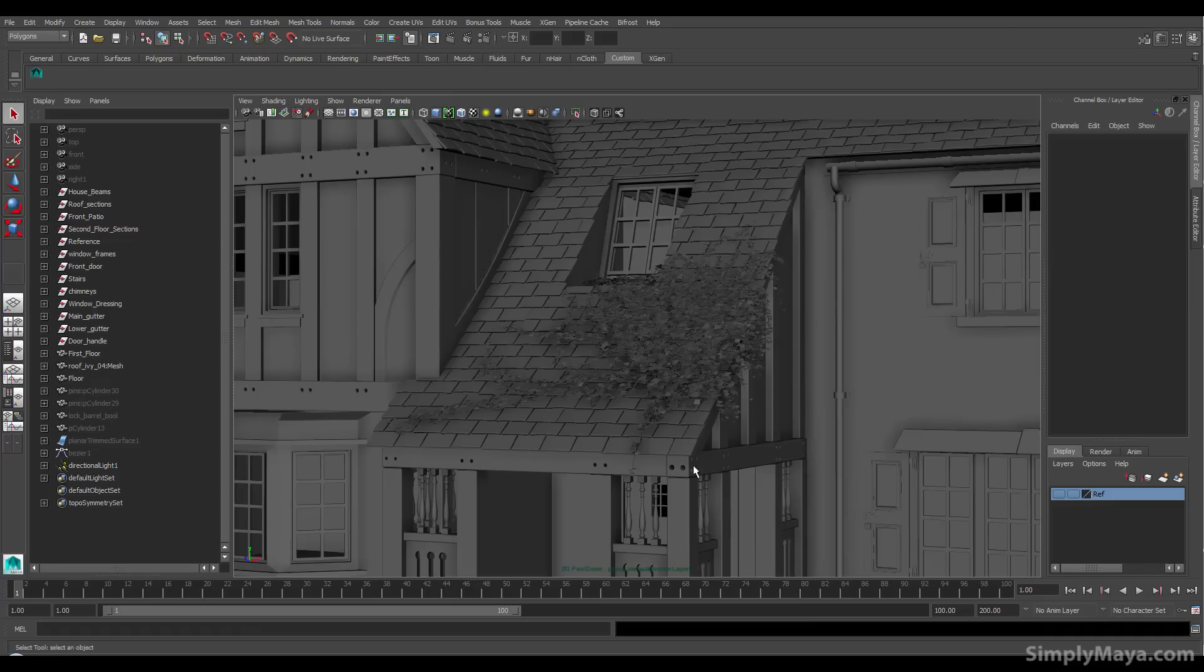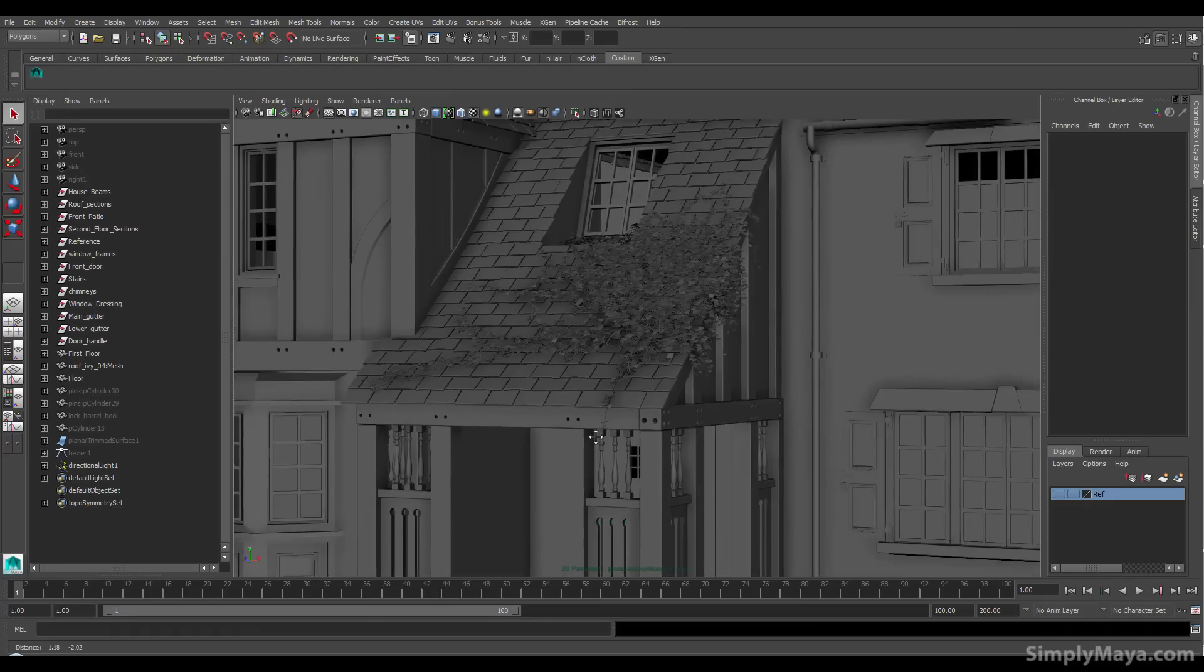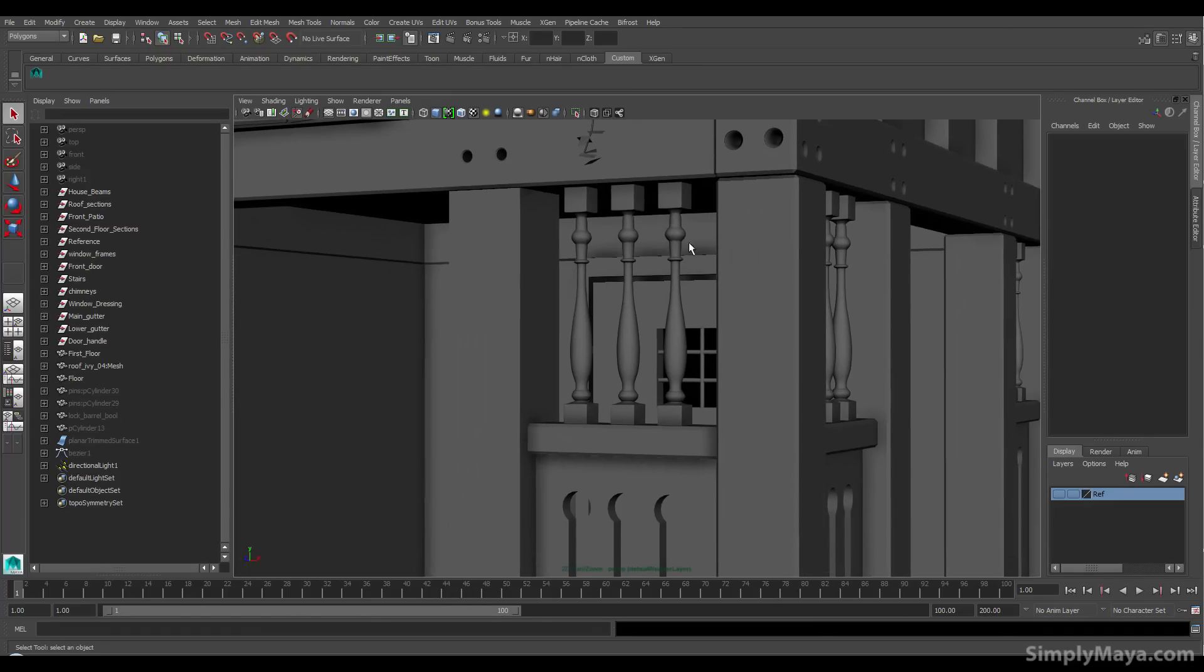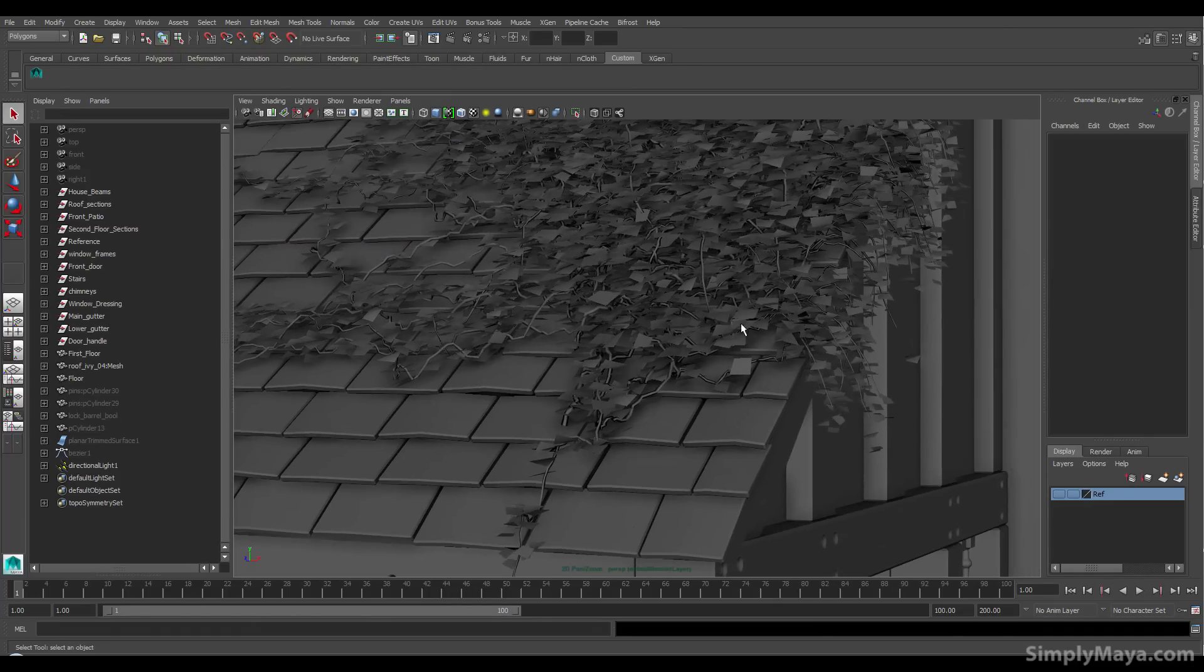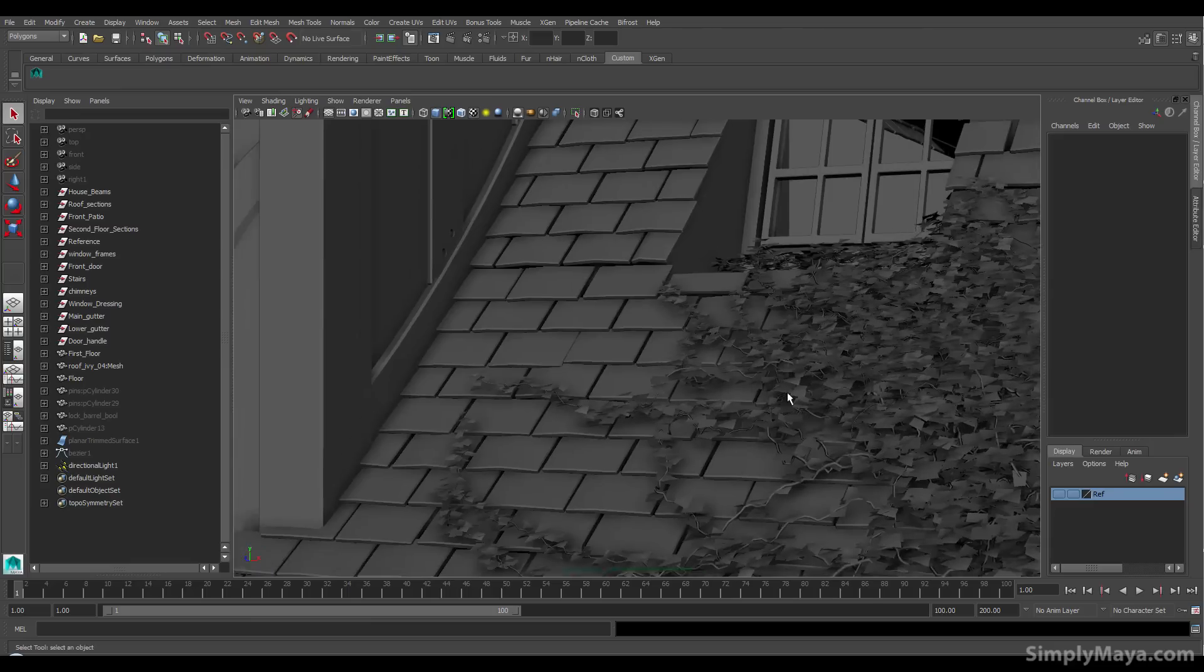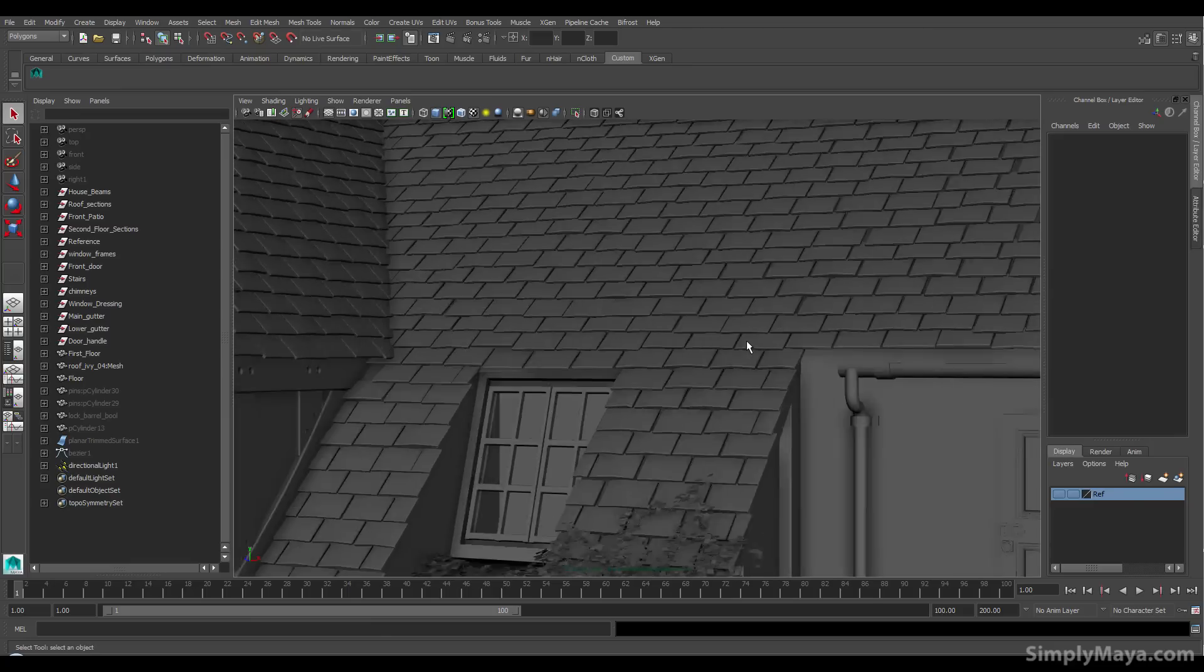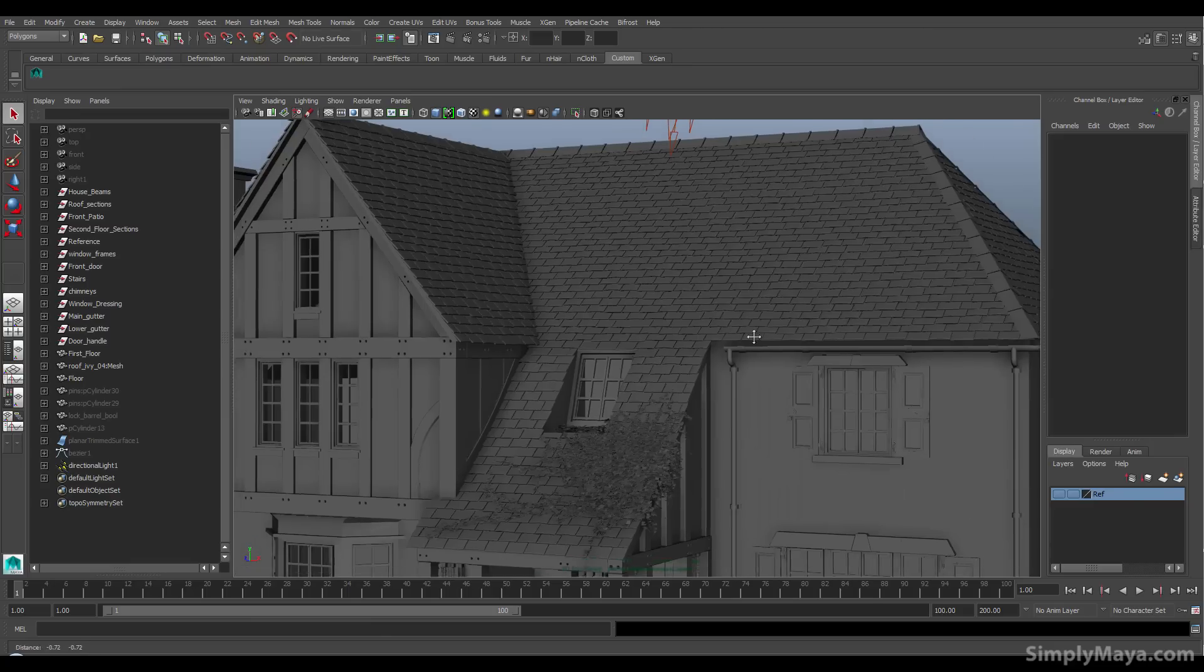And if I pop open Maya, we can see some of the detailing we've got on here. Now, we've got some nice turn posts. We've got some ivy. We've got these roof tiles, which we'll be going over some techniques on how to place.